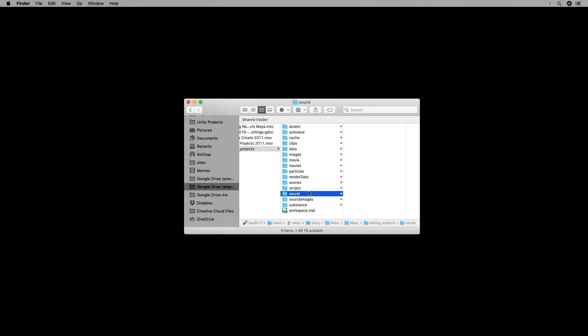...or if you are working on a team, you can use that at a server location and then open up Maya to that server location and use the same folder structure.